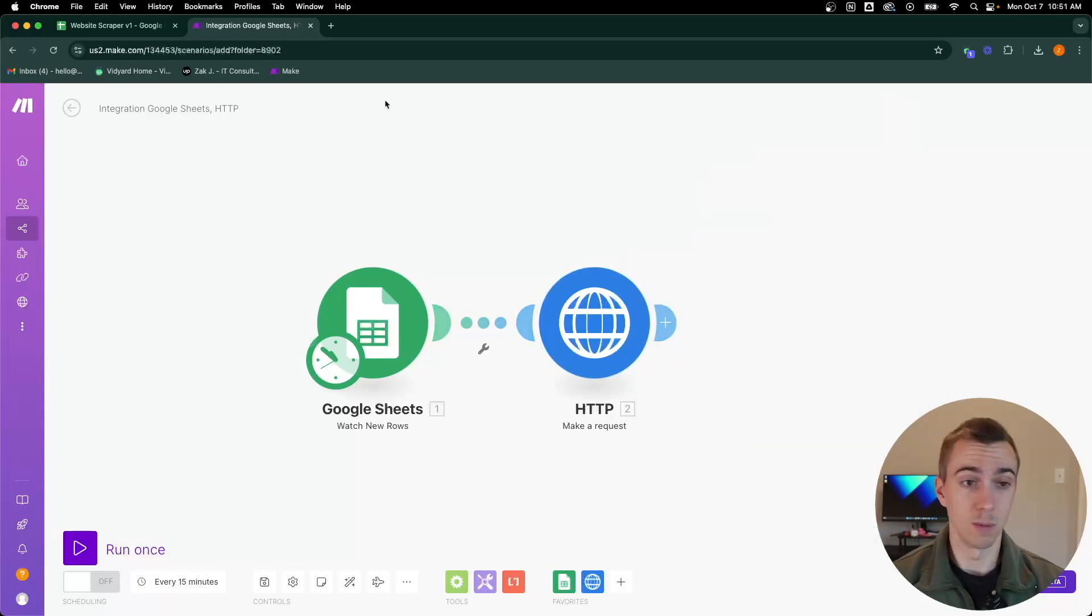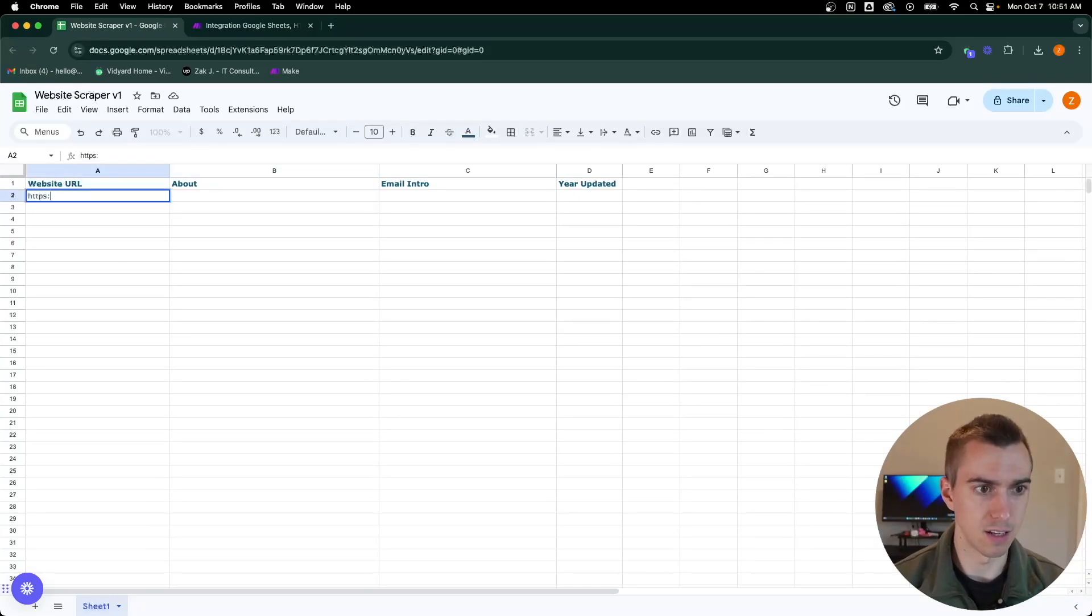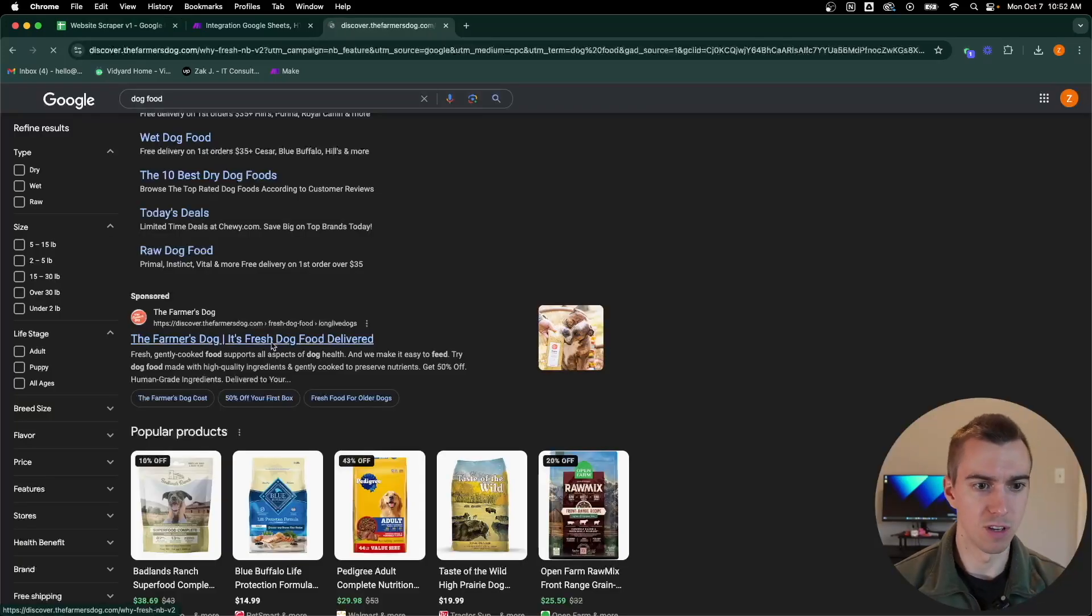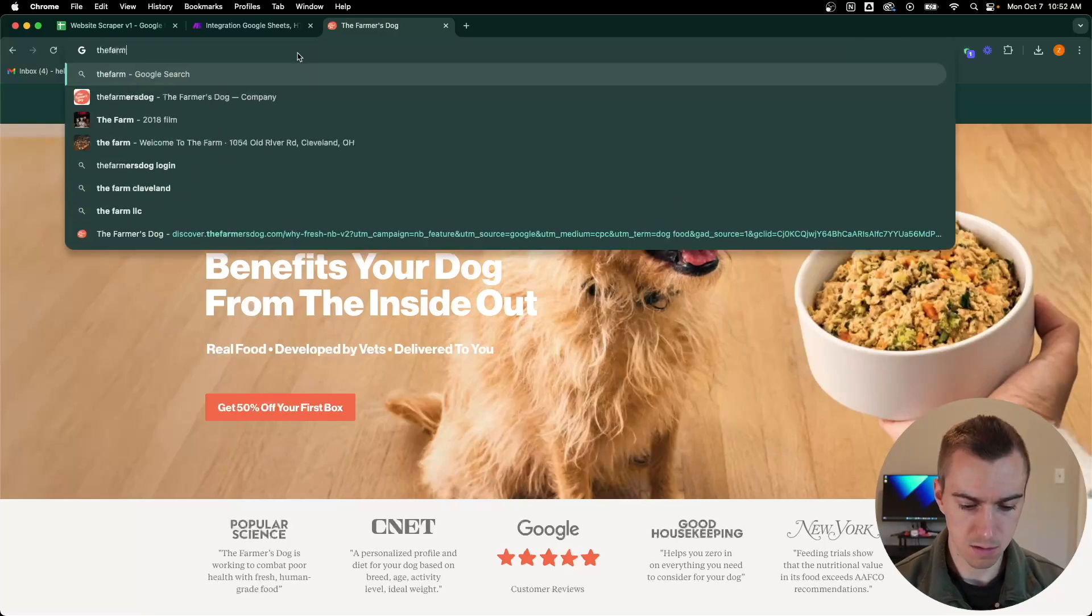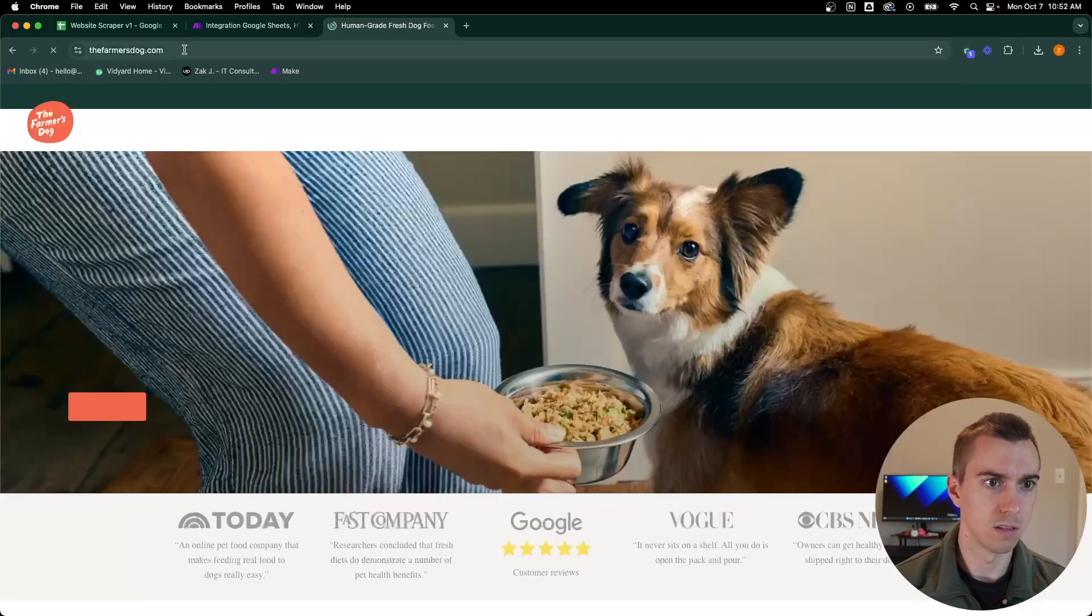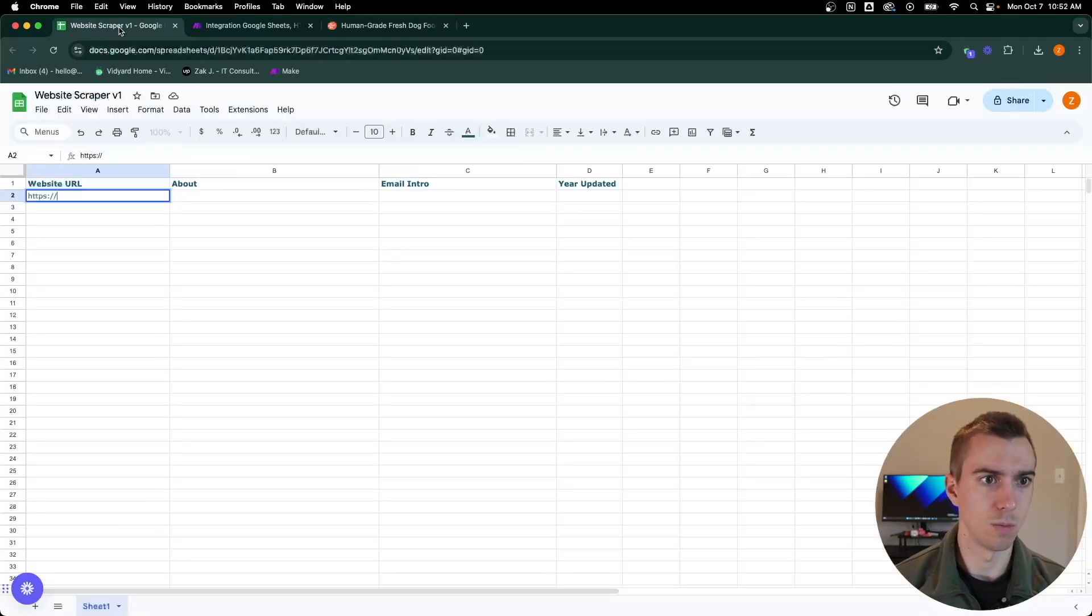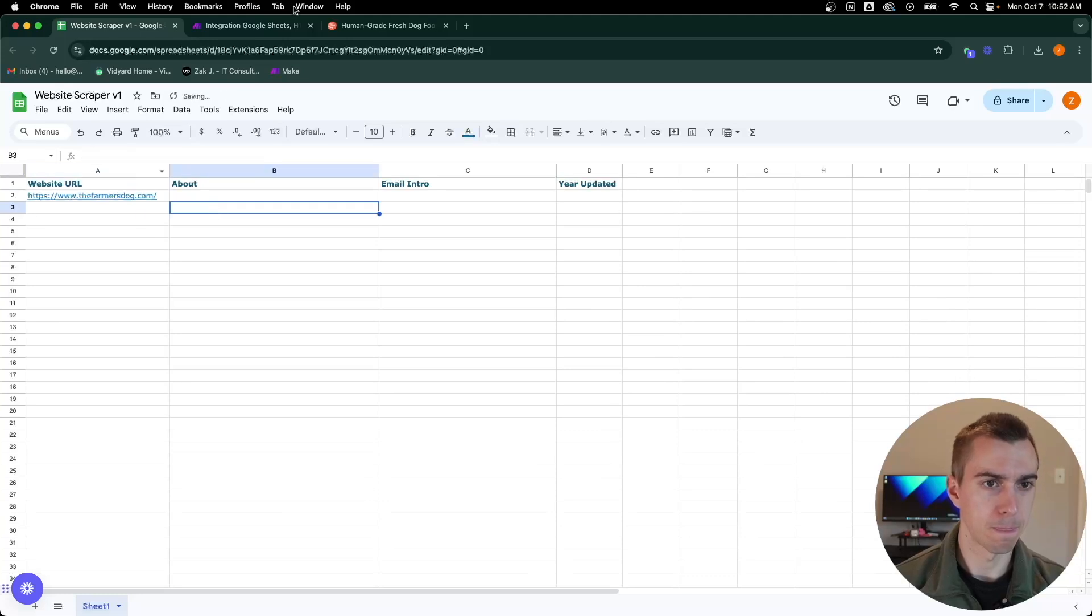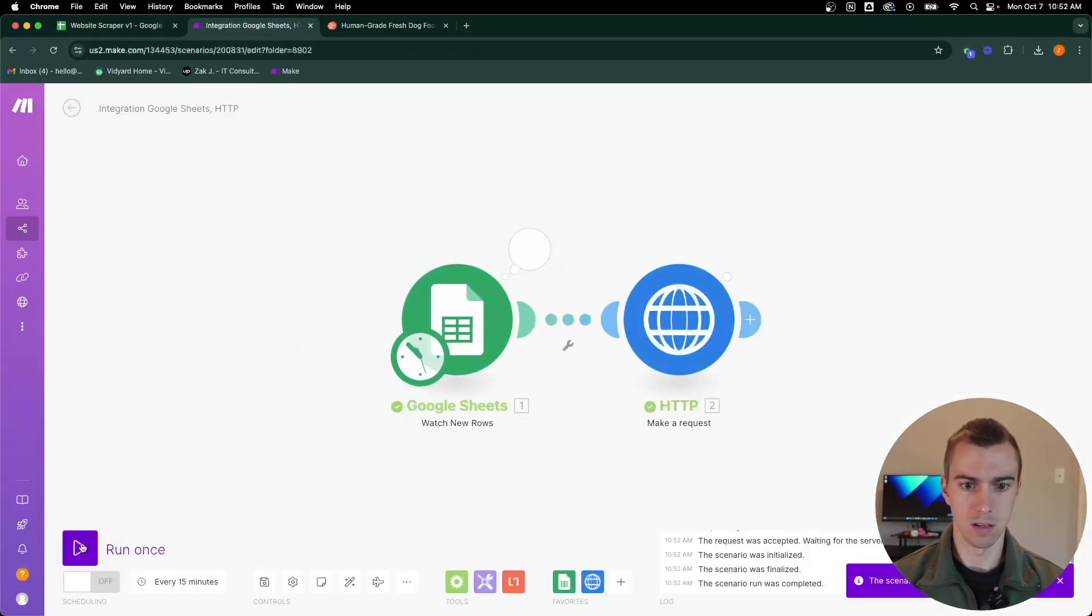At this point we could already test this. We could go into our website URL and put really any site here. Let's go with the farmer's dog, thefarmersdog.com. So we'll pull in that URL. Now we can go back and we can run this.